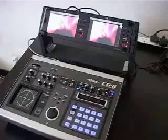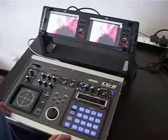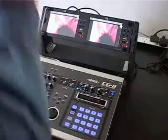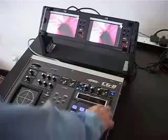Hi, I'm Gary from Deep Visual. I'm just going to run you through a couple of the basic principles behind a CG-8.